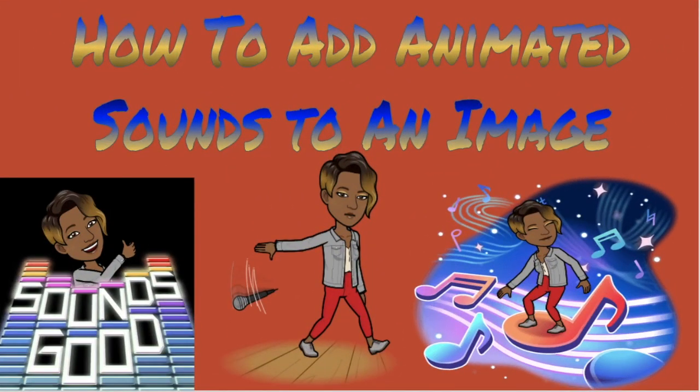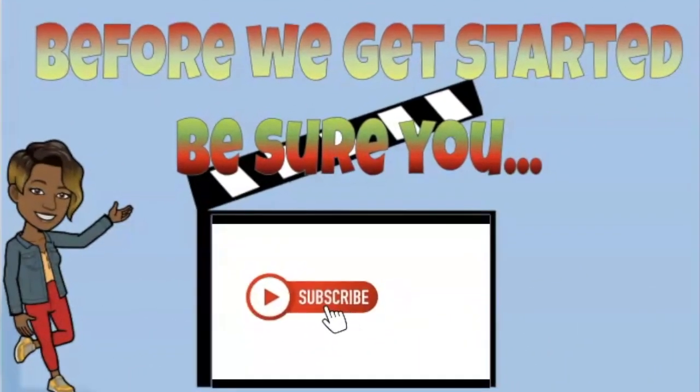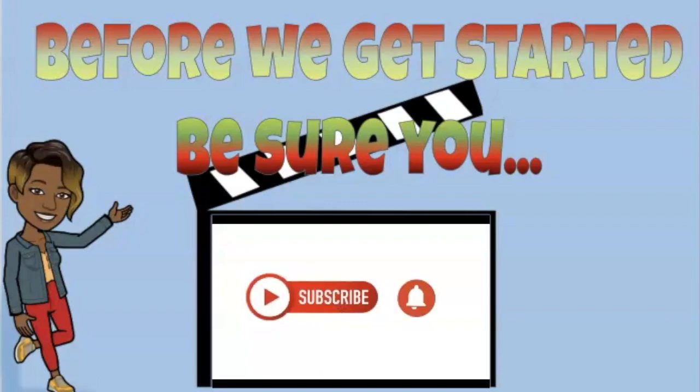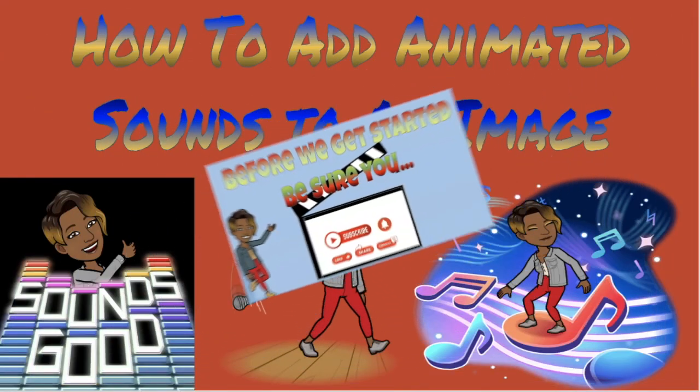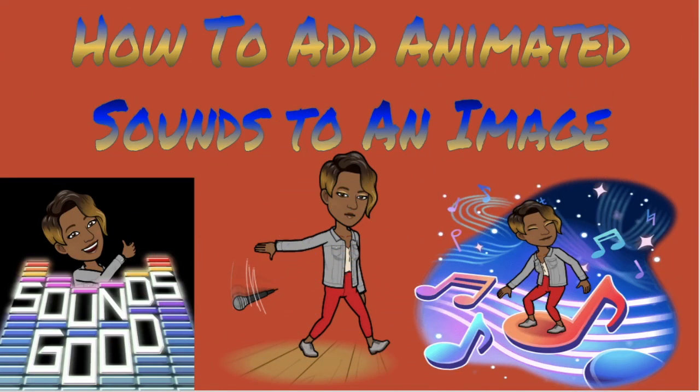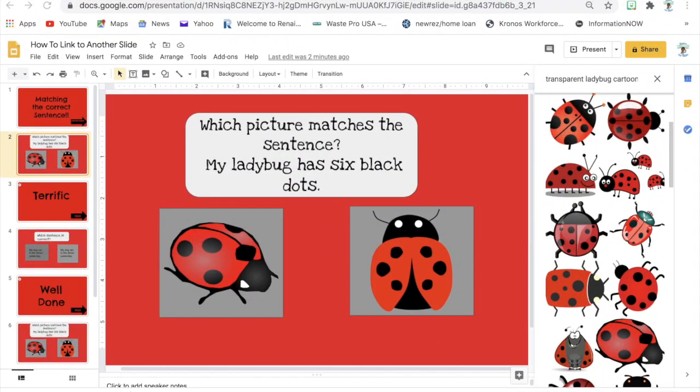Hey guys, so in today's video I am going to show you how to add animated sounds to an image. Let's get started. Okay, so to show you how to get the animated sound into an actual image, you will first... well first I'm gonna put this into present mode so that you can see exactly how it sounds.